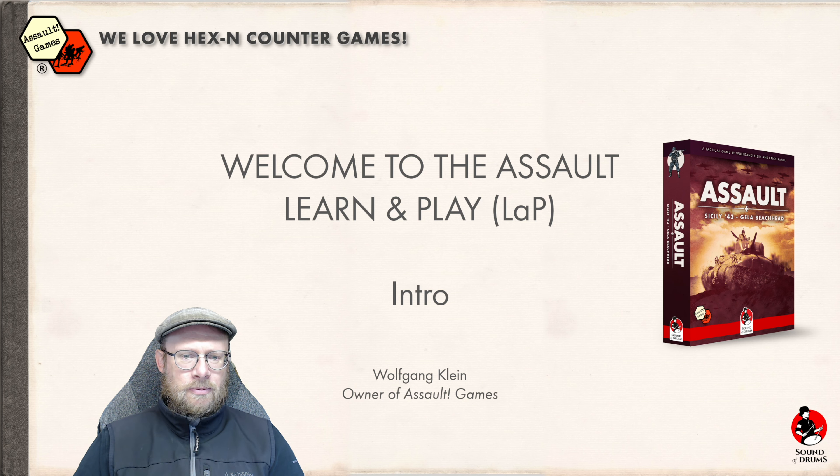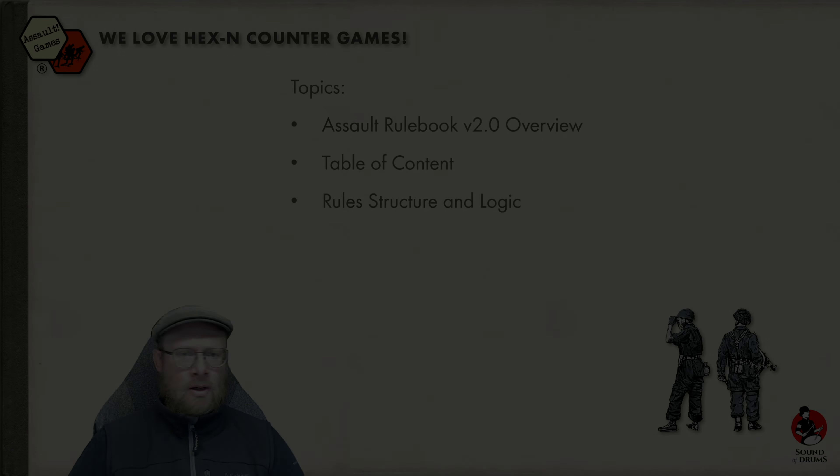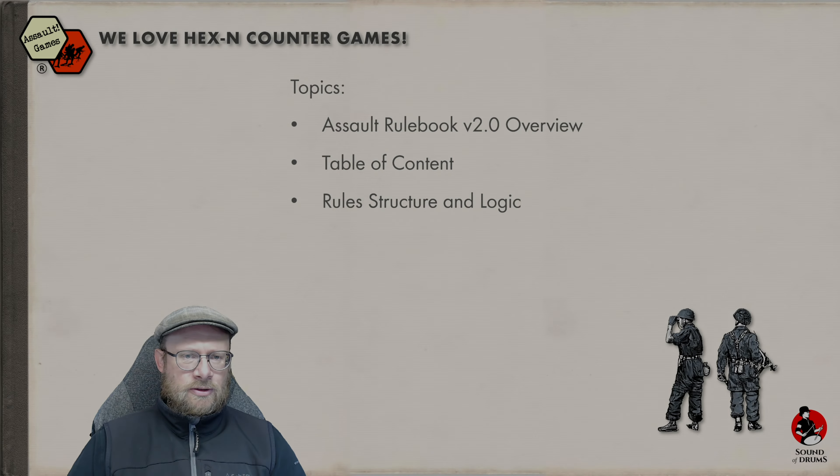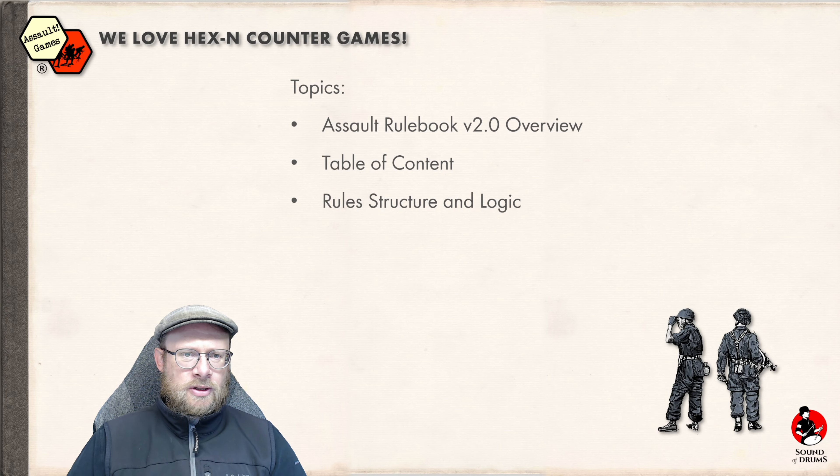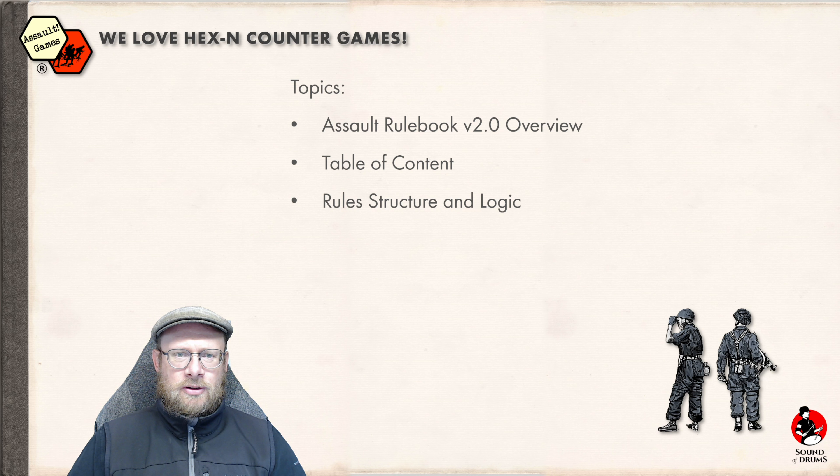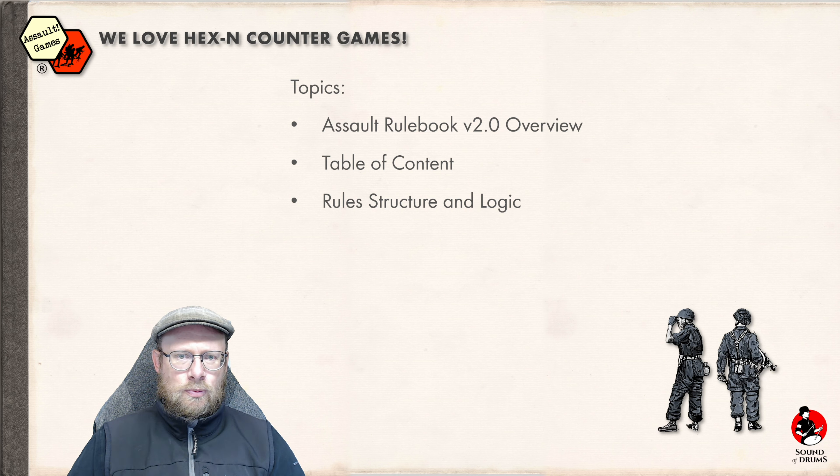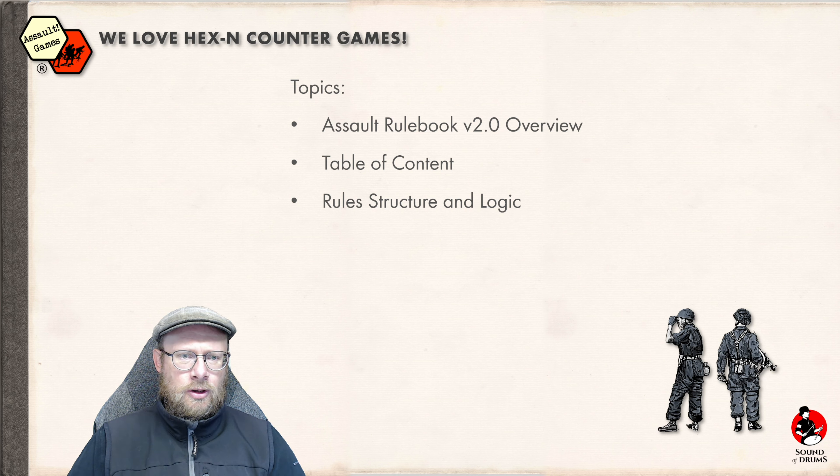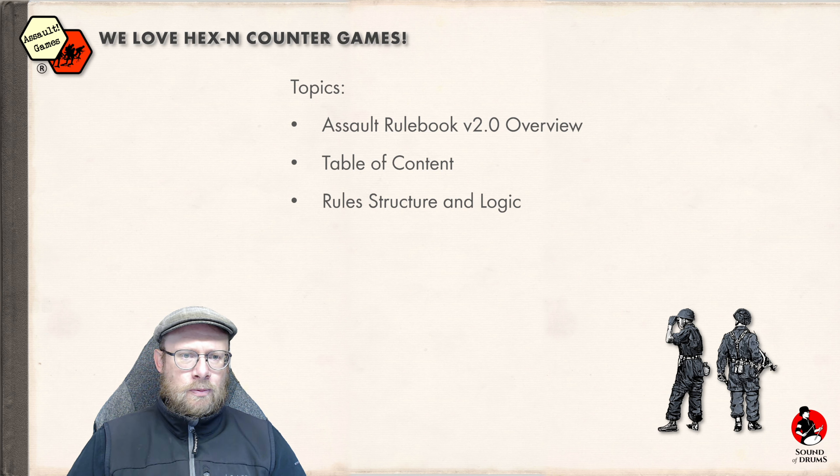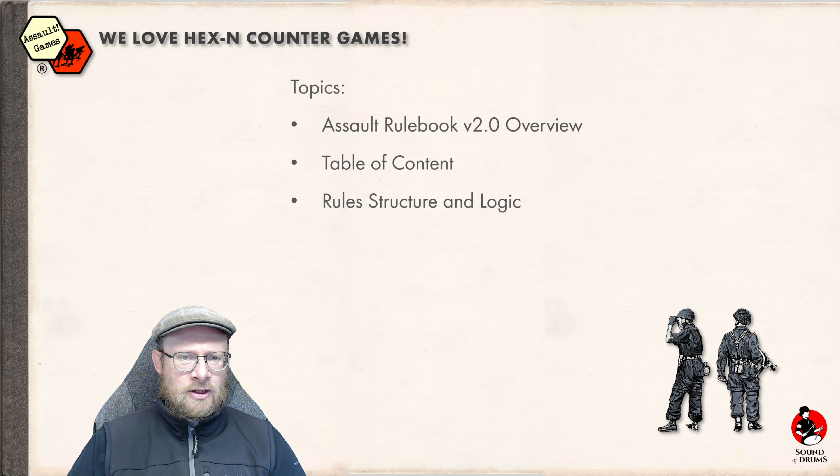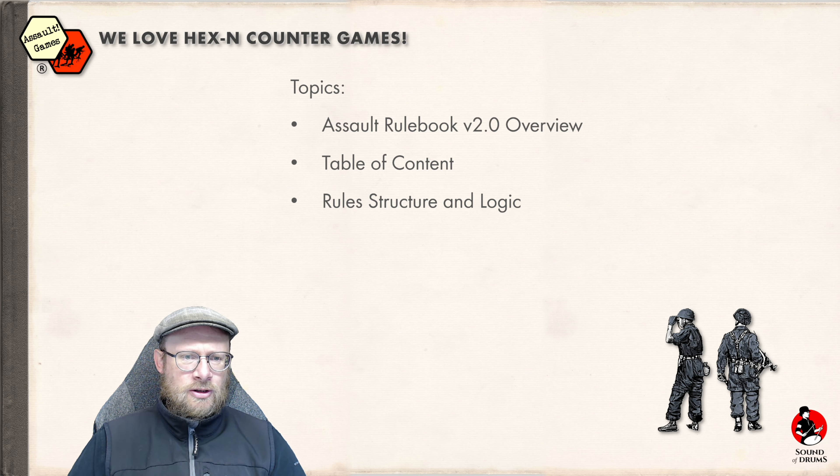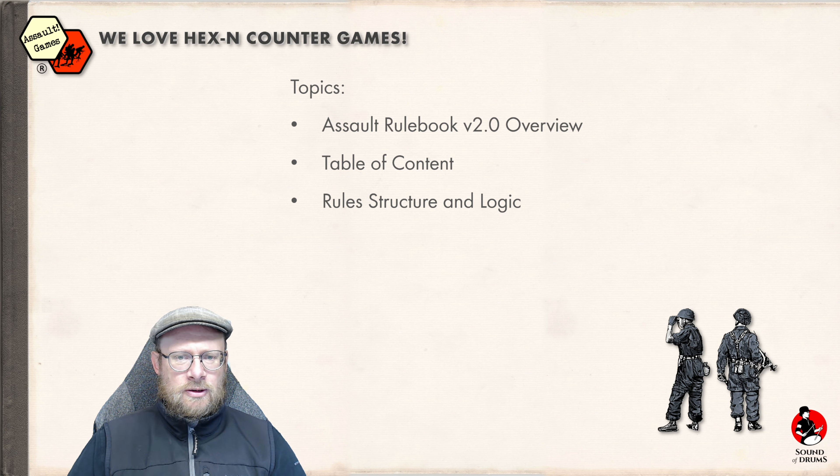The first part I want to address is the overview of the rulebook version 2.0 - what's the table of contents, what is inside, and how is it structured and what is the logic behind our rules.